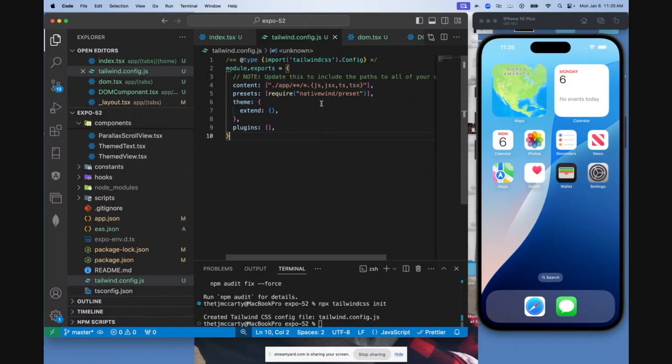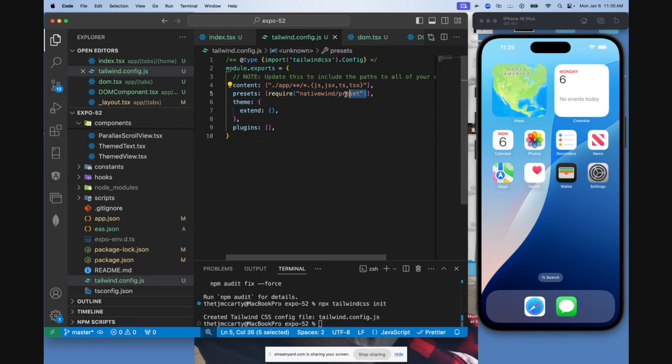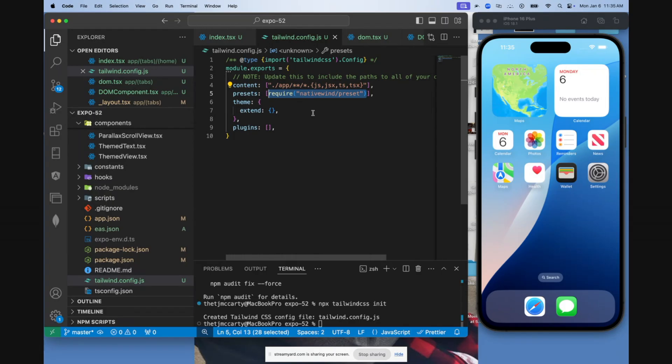Again, make sure you do it this way. I tried following other documentation. I think what it told me to do was to do it like this, and it just didn't work. And my app wouldn't even open. So make sure you do it like this in your tailwind.config.js file.